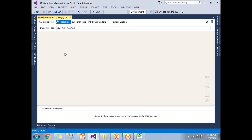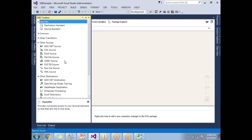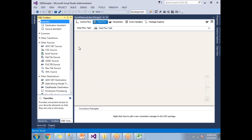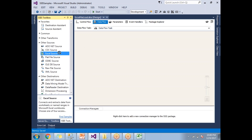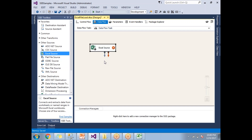Here you need to specify your source and destination. From the SSIS Toolbox, drag and drop the Excel Source, because the plan is to load data from Excel to SQL Server. Once you drag and drop the Excel Source, it will appear with a red cross symbol, meaning it is not yet configured.